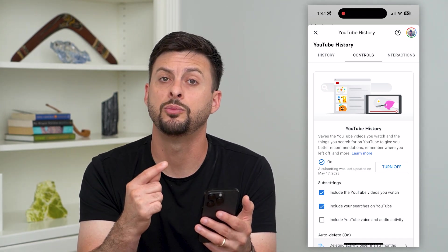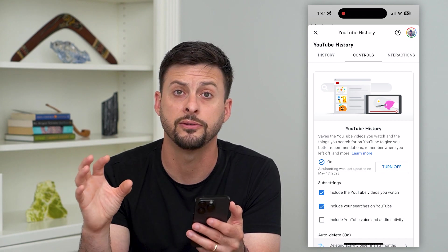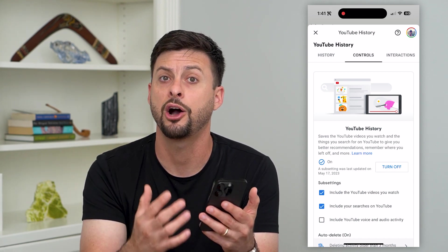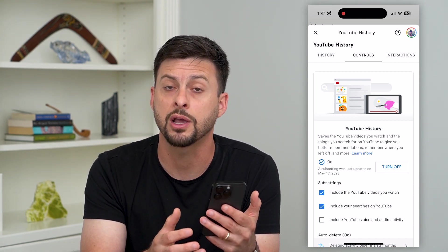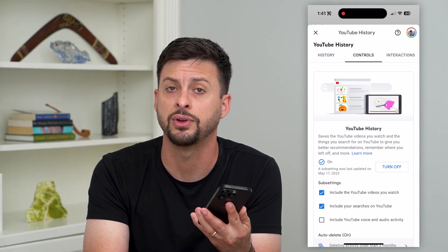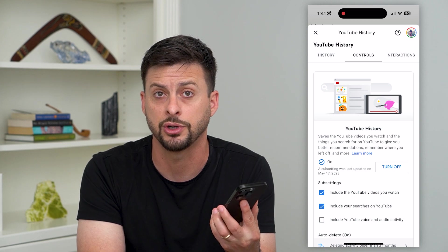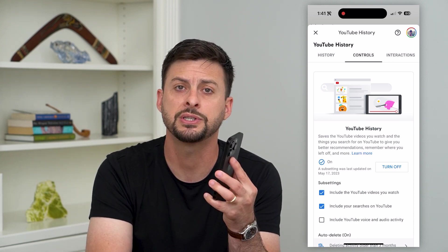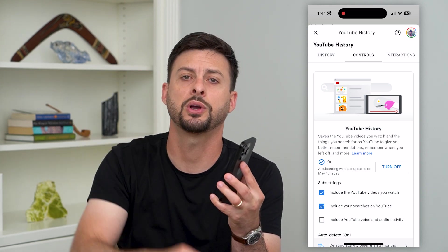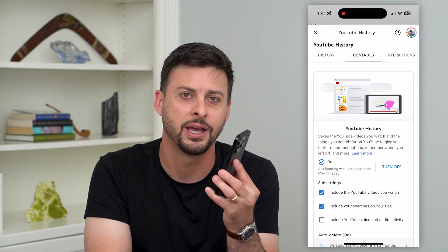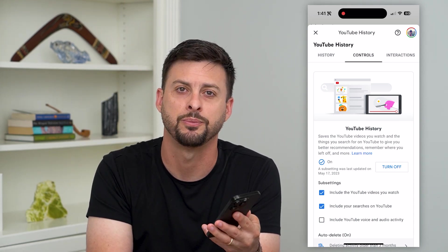YouTube will keep track of those videos that you've watched, and that will help them recommend future videos to you based on your watch history. Hope this helps. If you have any questions on that, leave them in the comments down below, and I'll catch you on the next one.